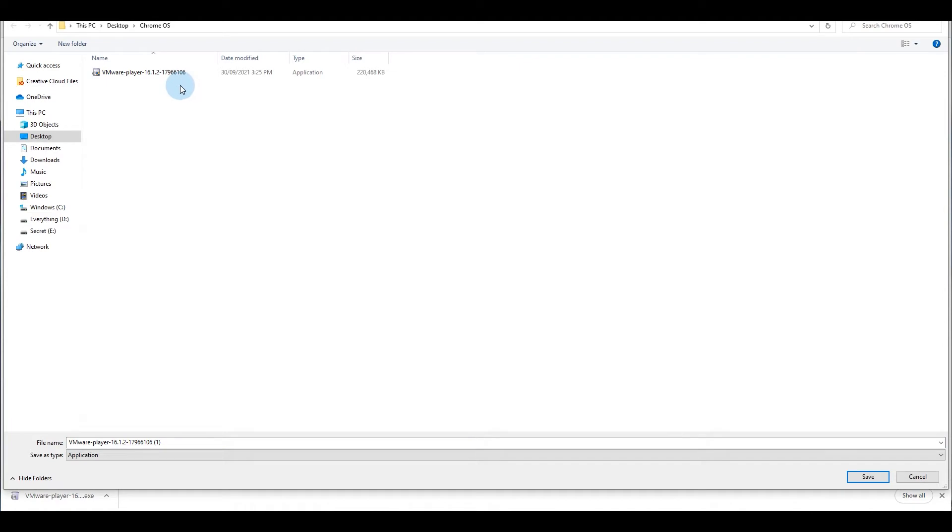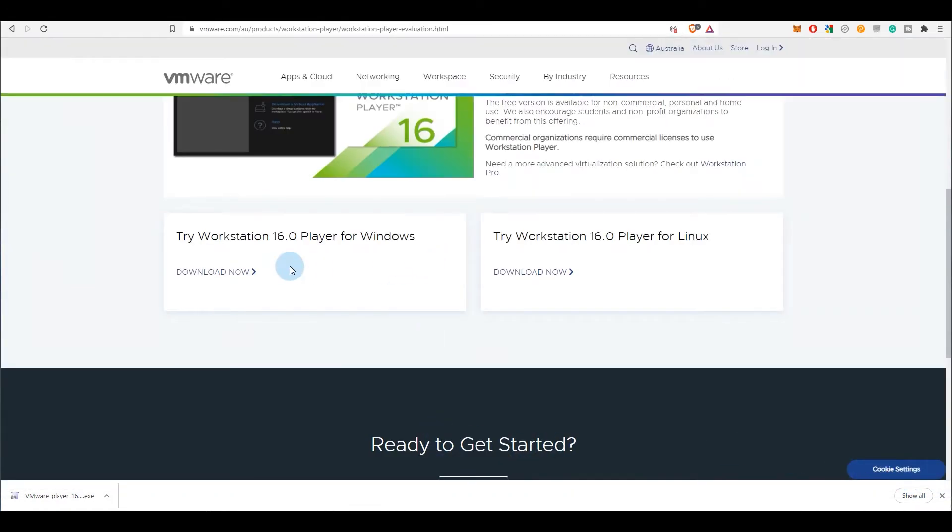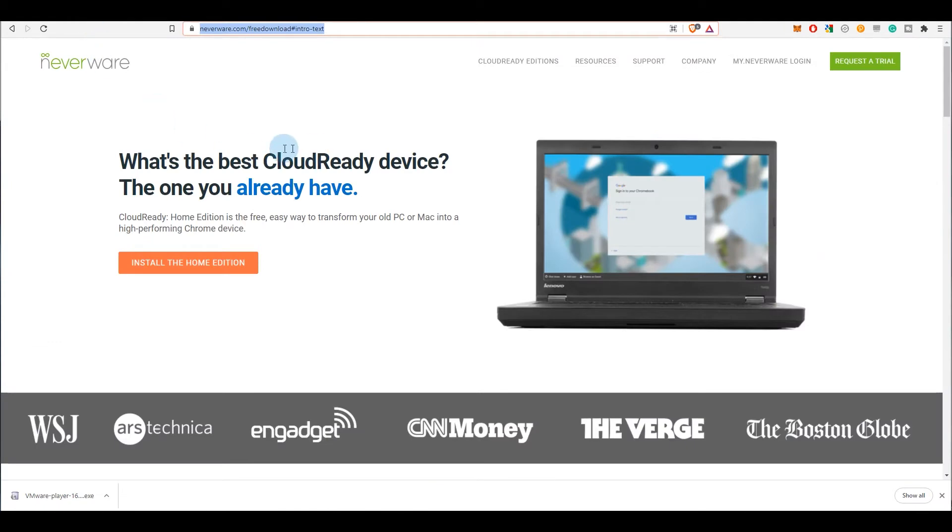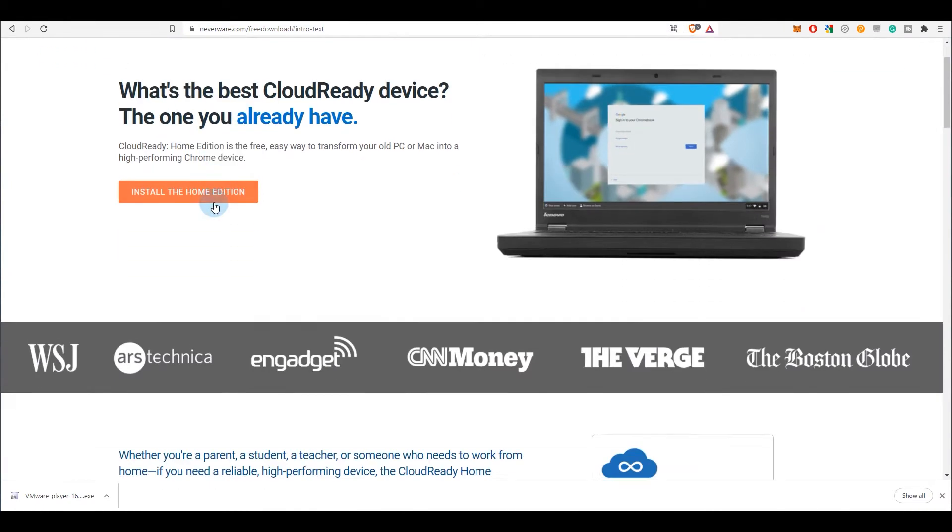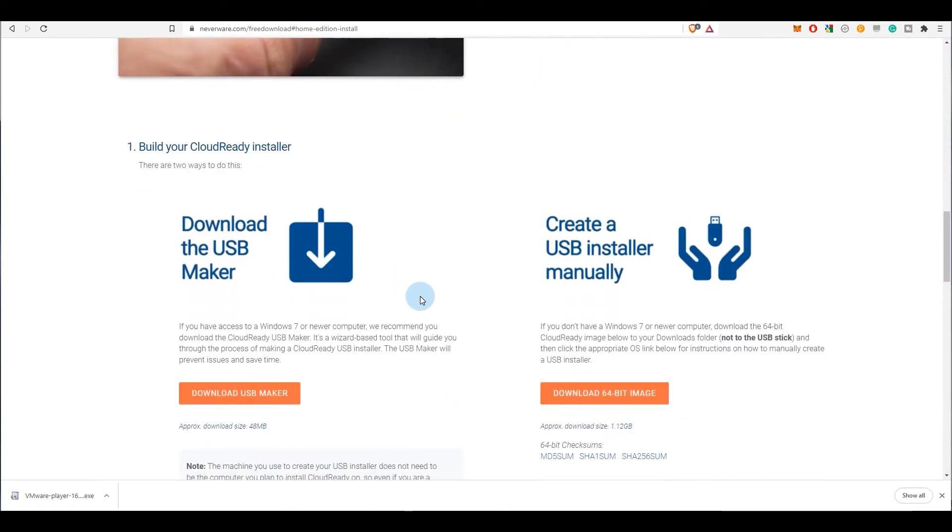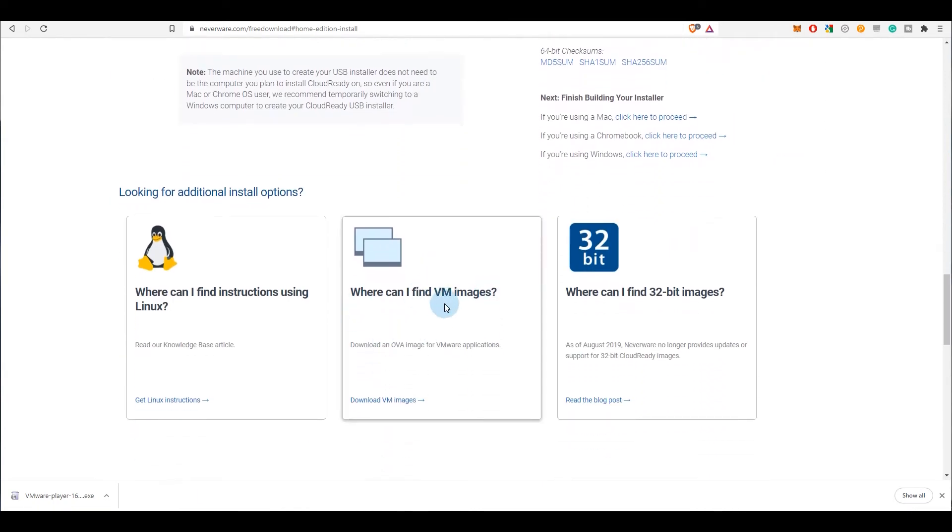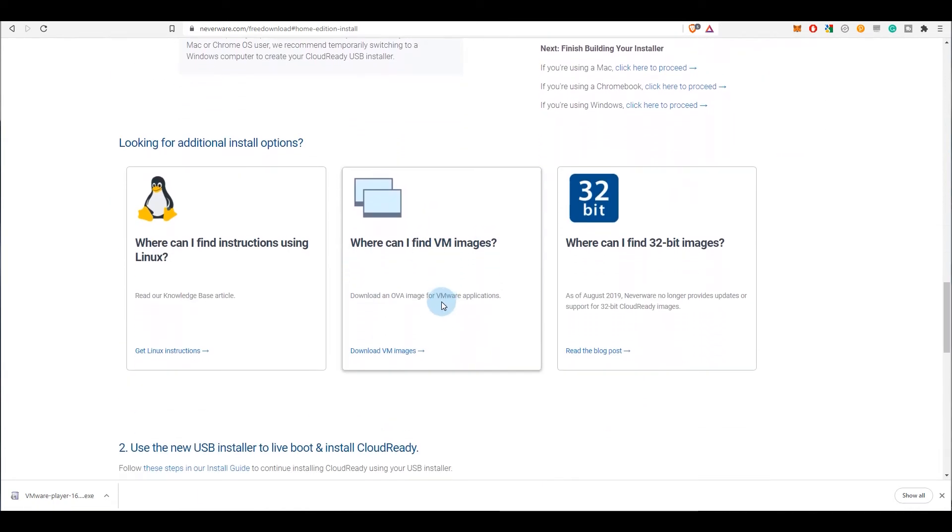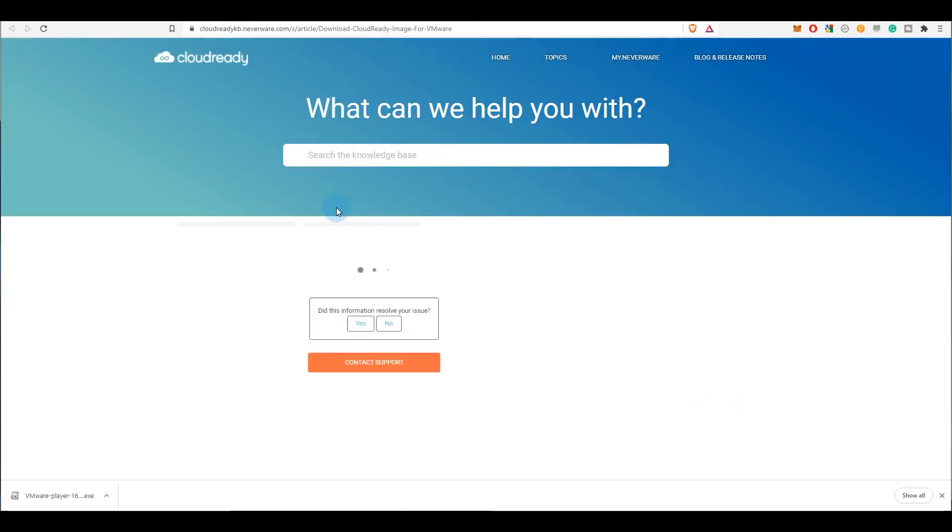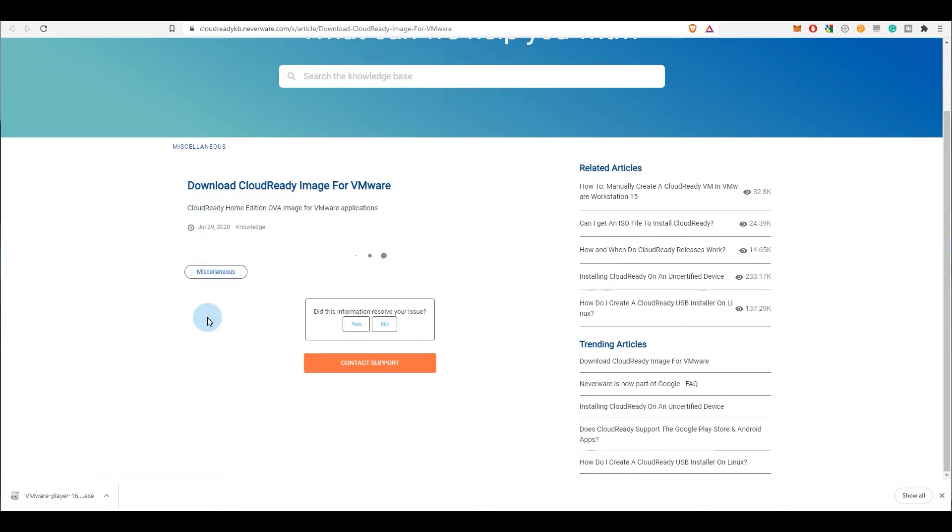And as you can see, I've already downloaded this. Second thing is you'll go to CloudReady's website, and if you scroll to the bottom, you will see that there's a link that says where can I find VM images. So if you go to download VM images, it will take you to the page where you can download the image from.